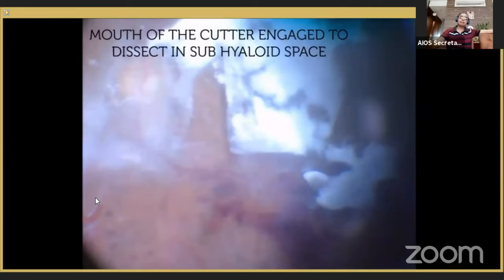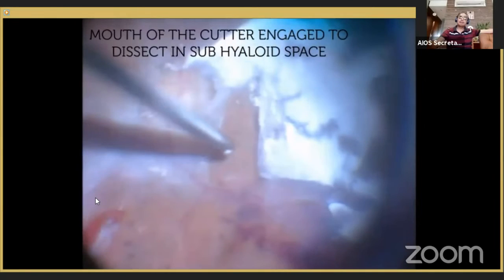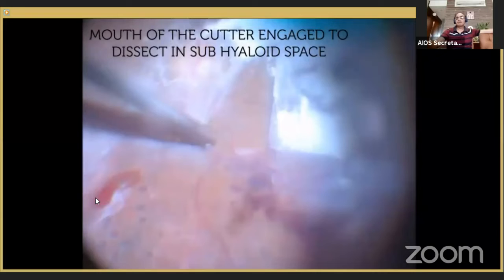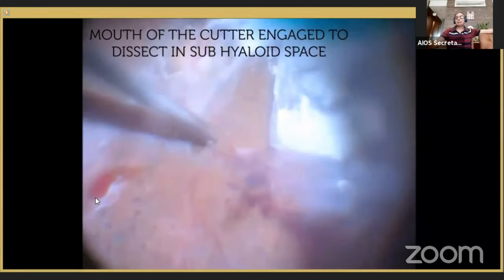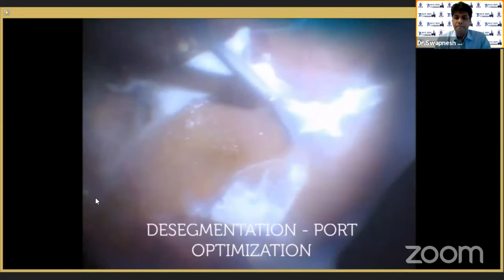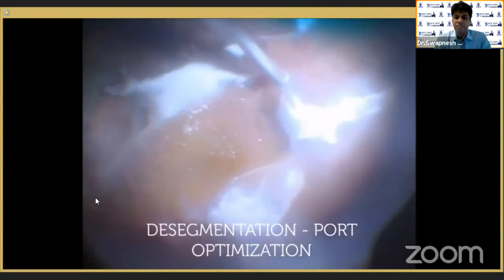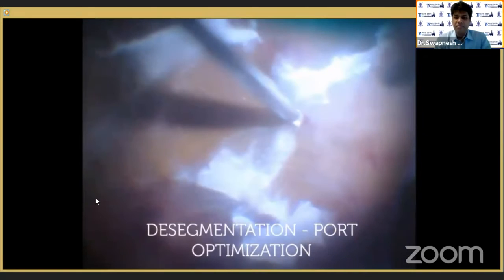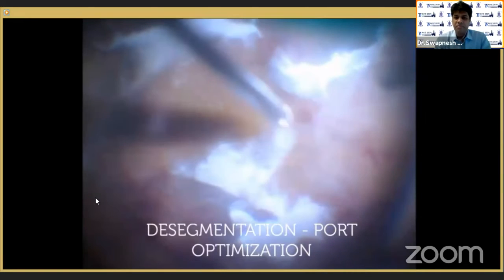We have to be extremely careful and ensure that we are not traumatizing the retina below. With port optimization, we can go into the cleavage plane and start the dissection. We have to be careful not to traumatize the retina below these membranes. Because of port optimization, the segmentation is quite easy, as you can see.